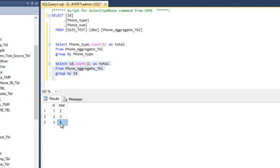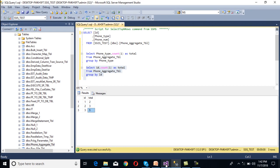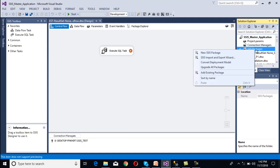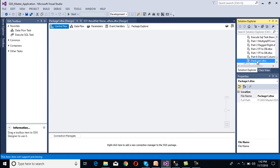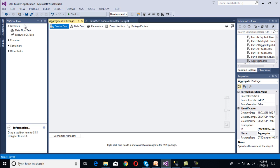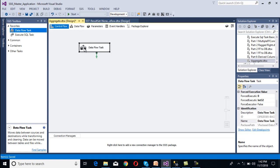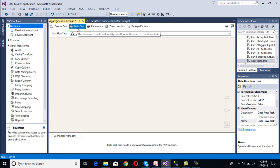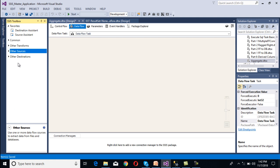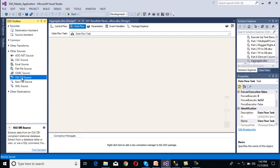We want to do this aggregation using SSIS, so let's move to SSDT. We need to create a new package — right-click on the SSIS packages folder, create a new package, and rename it 'aggregate'. Then drag and drop a Data Flow Task onto the design surface, and double-click it to move to the data flow panel. Inside the data flow panel we need to configure our source — the source is an OLE DB Source, so go to Other Sources and drag and drop the OLE DB Source.